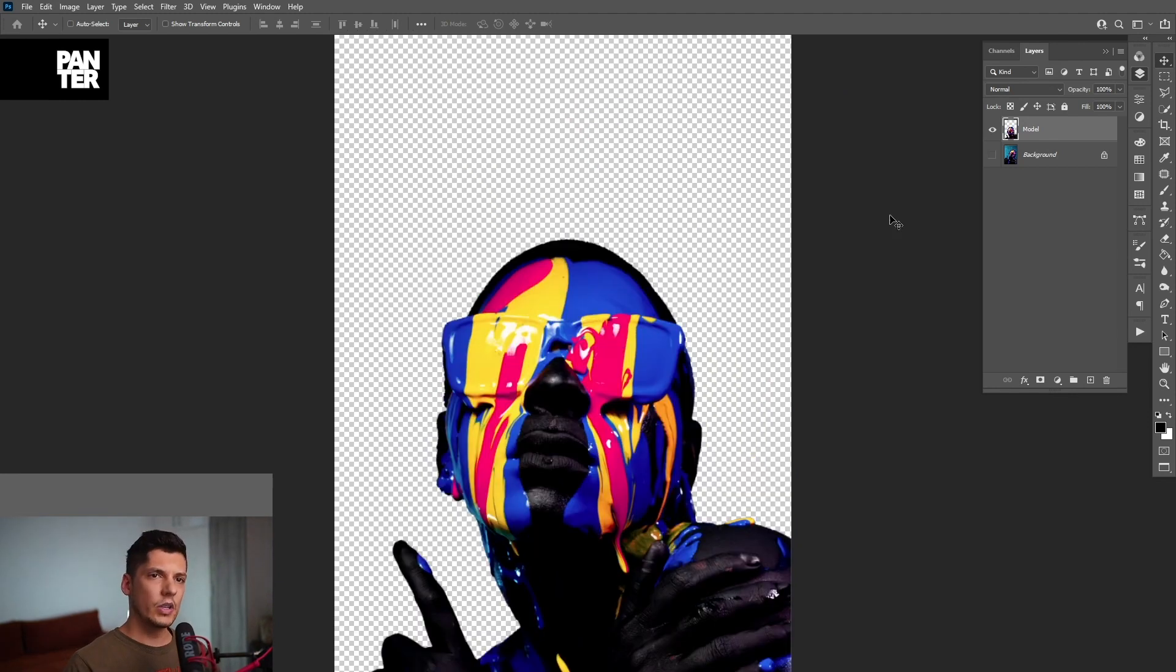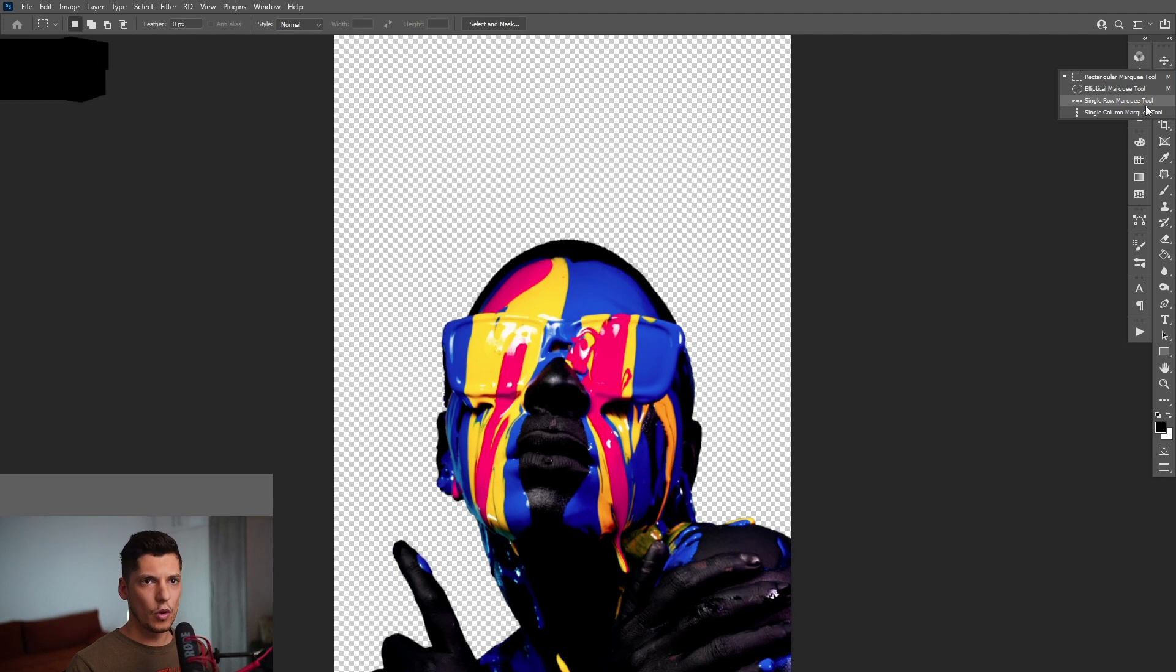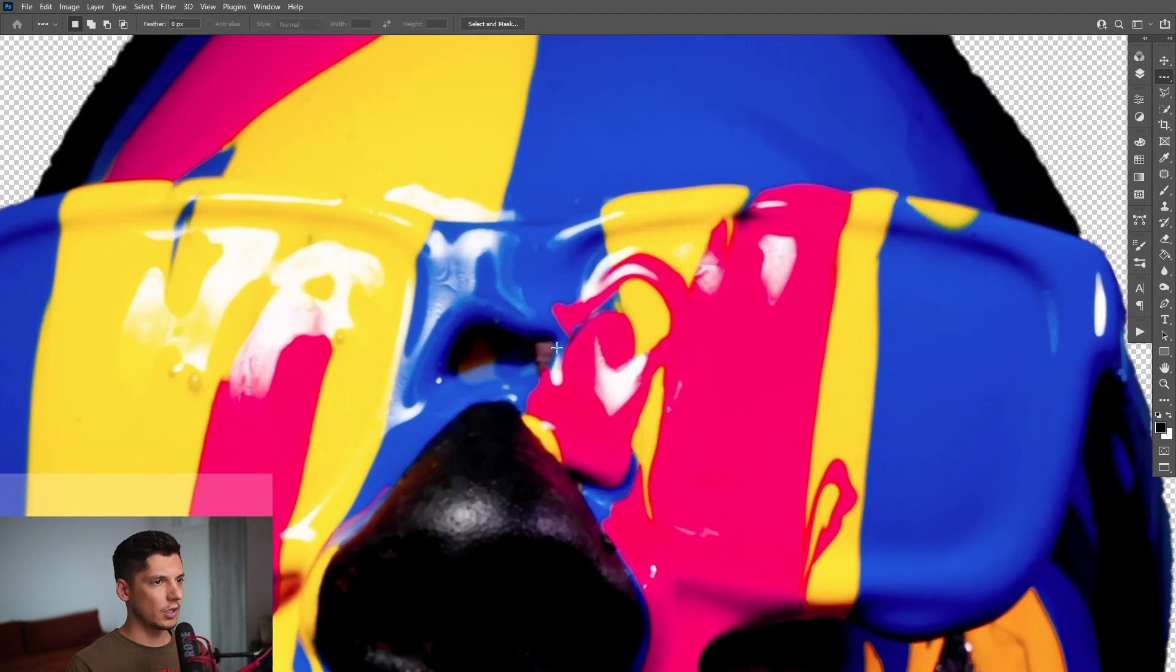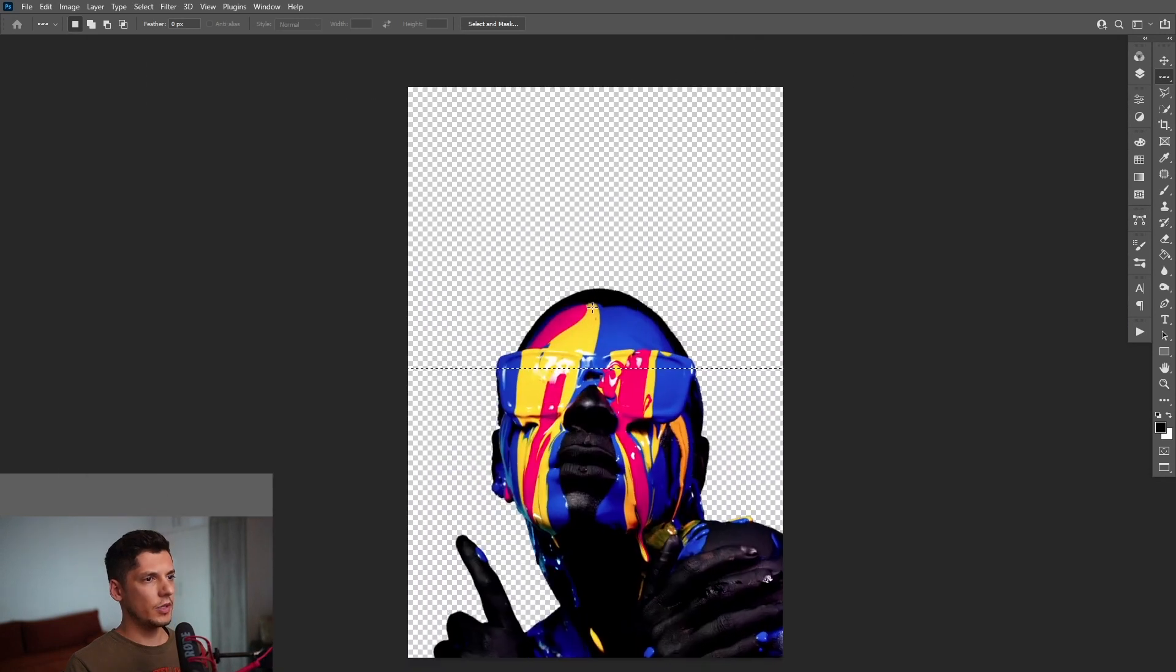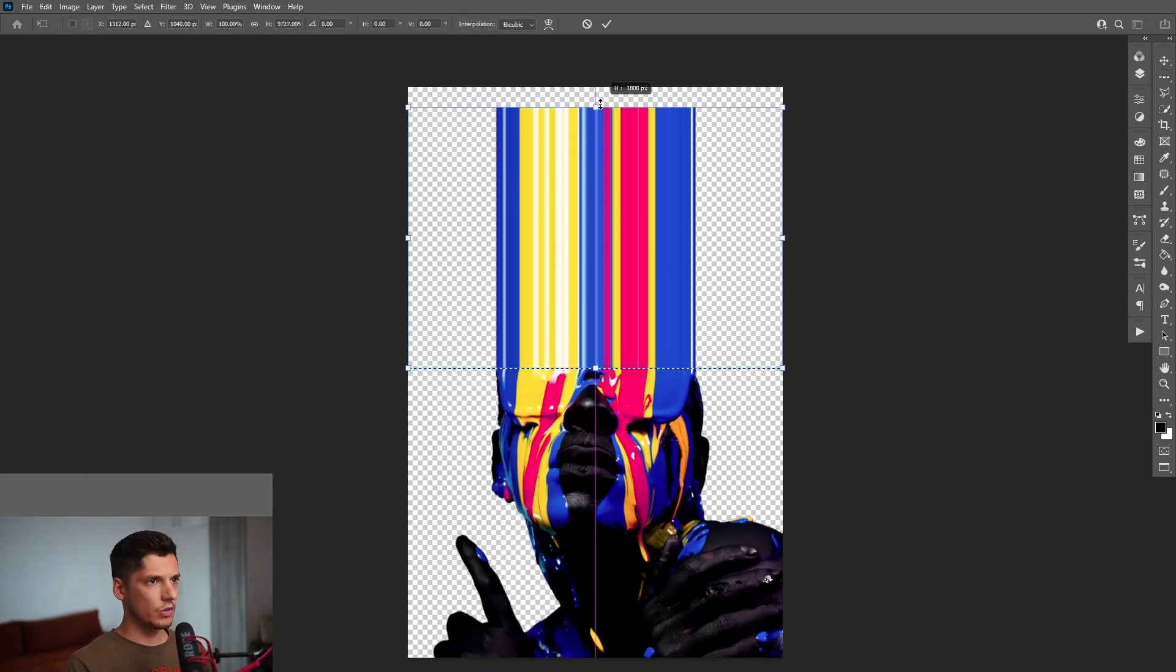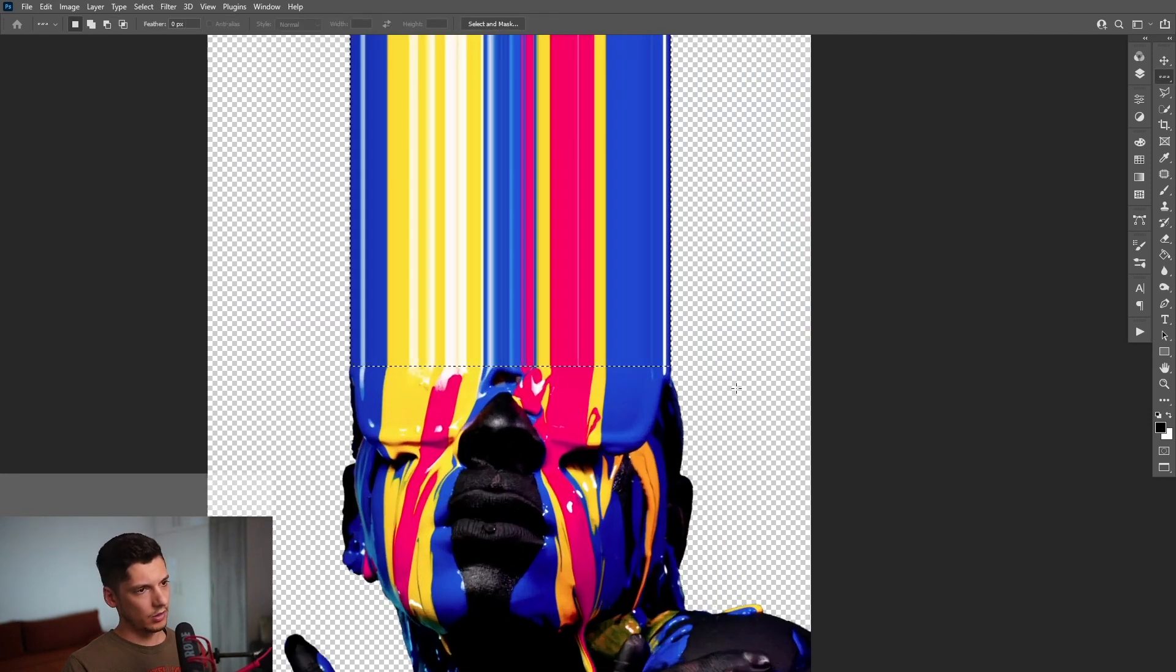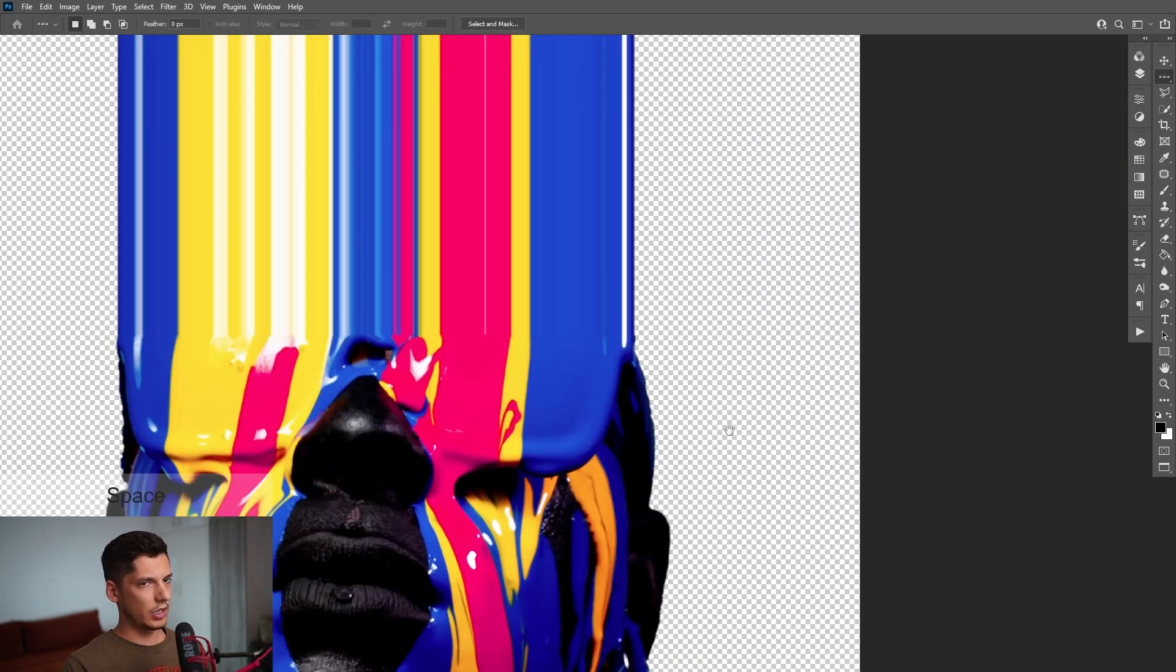Okay, now we're going to select the single row marquee tool. And I'm going to click here. So it's going to select this area. And from here, press Ctrl T and just drag it up. So this way is going to extend the pixels, press enter, press Ctrl D to deselect.